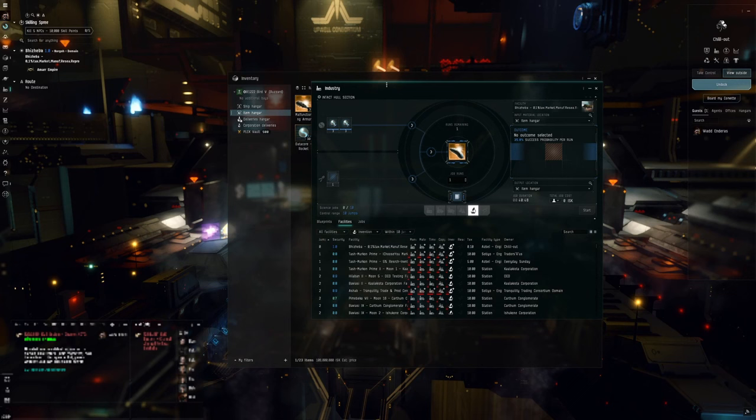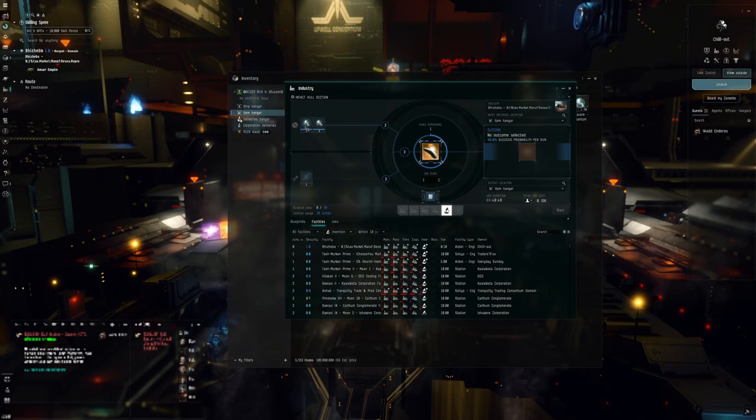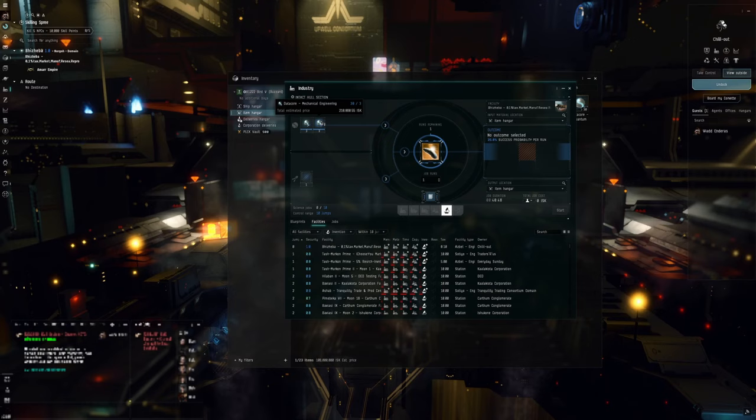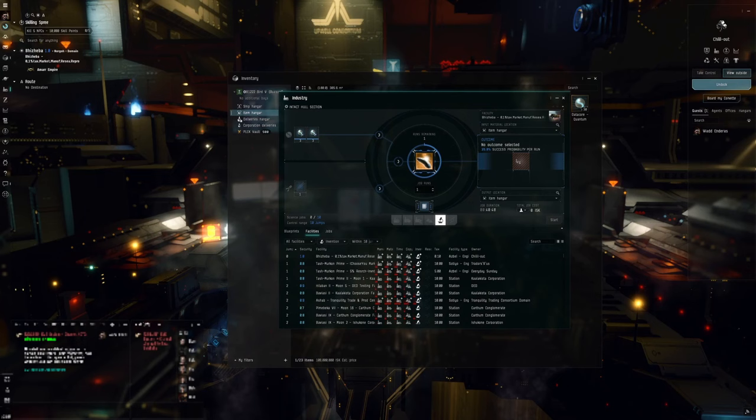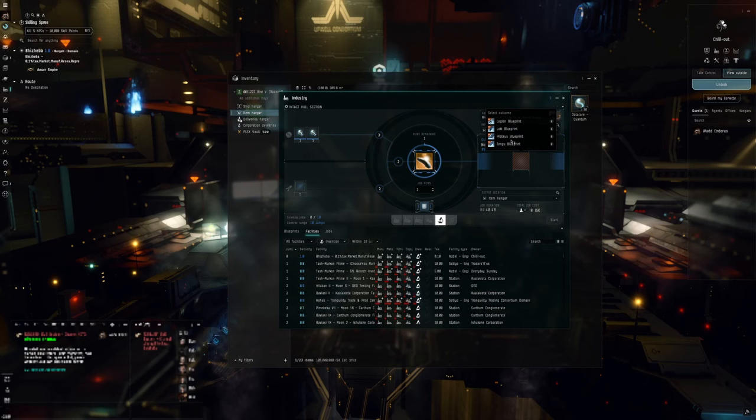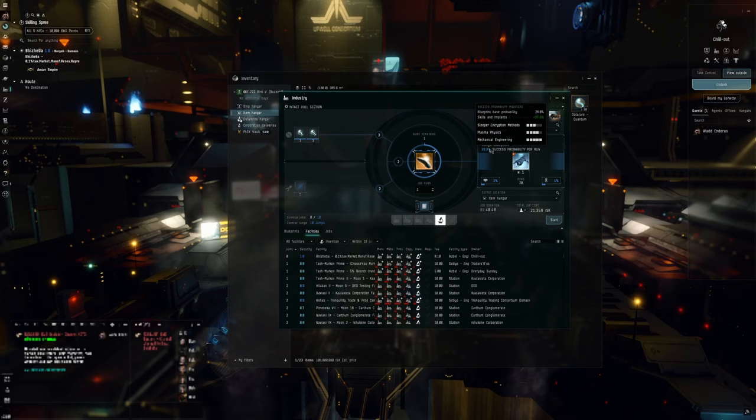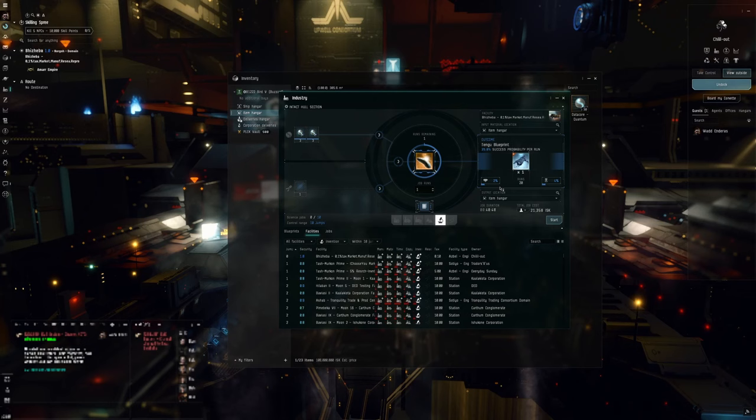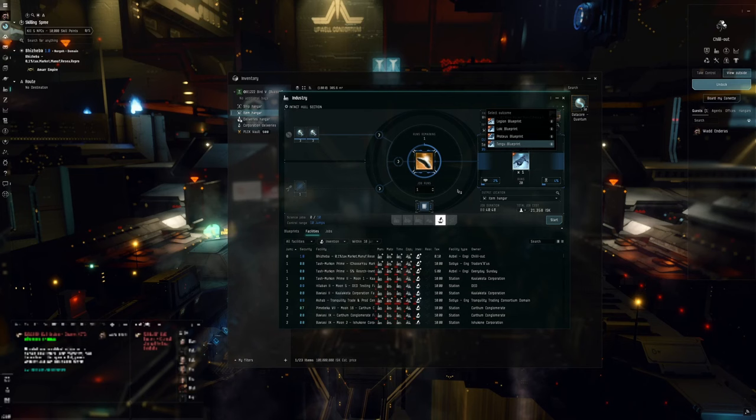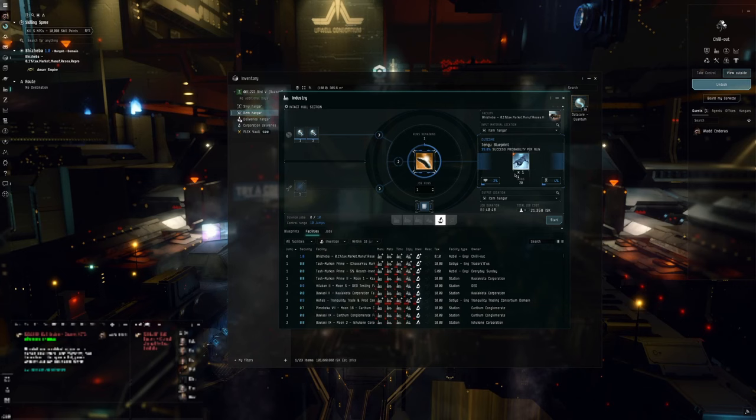Let's create some Tengu blueprints. So I'm going to open the intact hull section in industry. Let's go to the invention tab, it's the only one it should allow you to use. And you'll see what's required. In this case we need plasma physics data cores and mechanical engineering data cores. I've got them with me as you can see in here. And then you then have to choose. It's the same process for any of the four Tech 3 cruisers. So you have to go to here and choose which one you want to build. So I want a Tengu blueprint. And you can see if we run this without anything in here, we have a 36% chance that we'll successfully run and we'll end up with a 20 run blueprint.